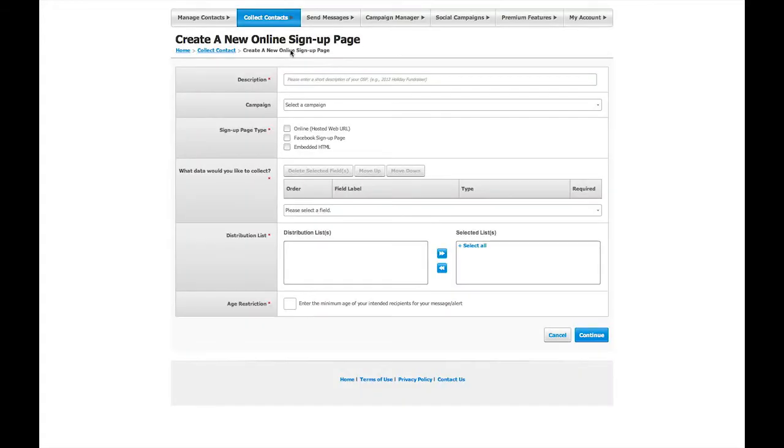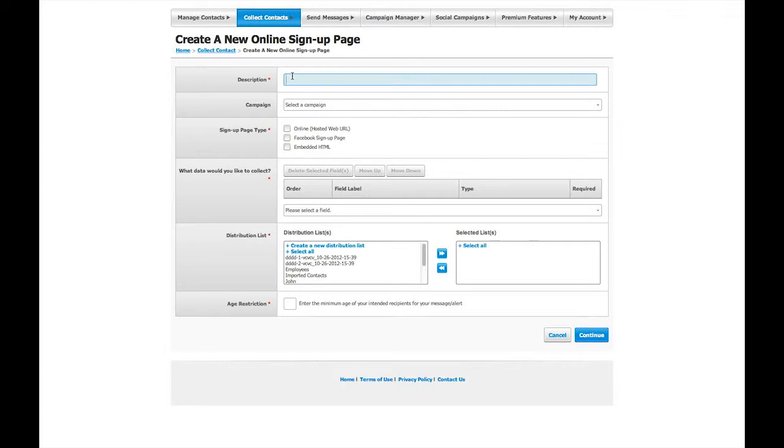The first thing you need to fill out is a description. This information is not shown to users and is only meant to remind you what a particular campaign is about. Then select what type of sign-up page or pages you would like to create.